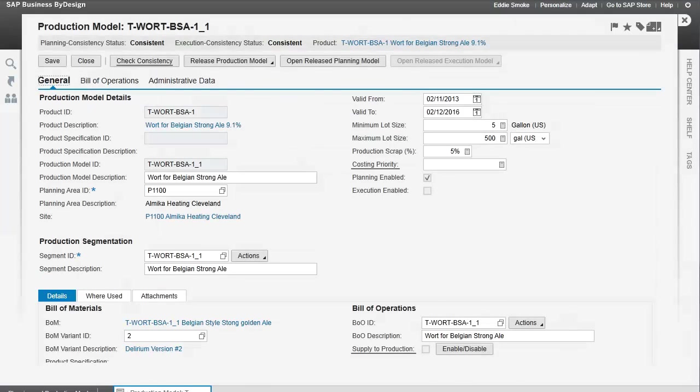Hello, this is Dan Reilly with Applied Progress, and today I'm going to be talking about the production model within SAP's Business by Design.